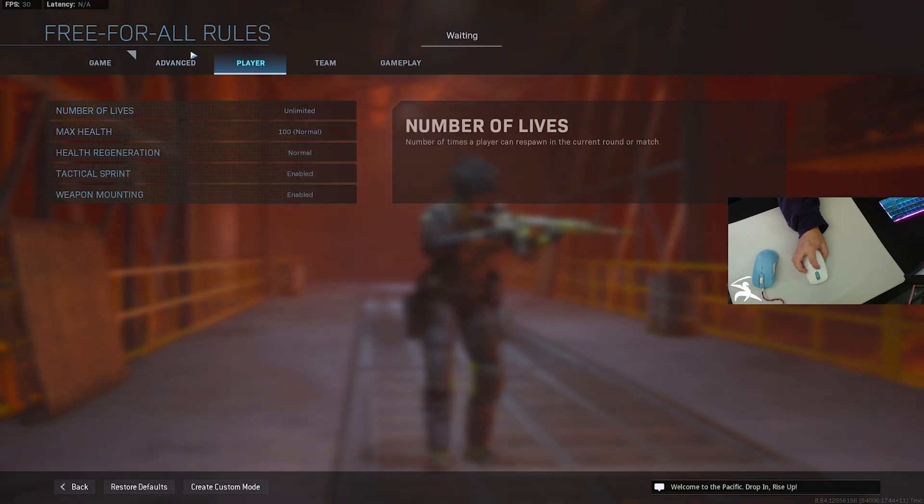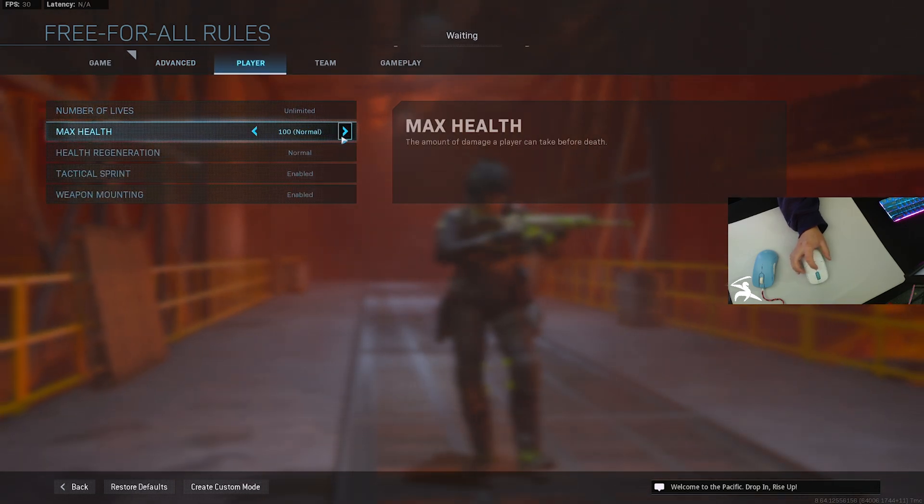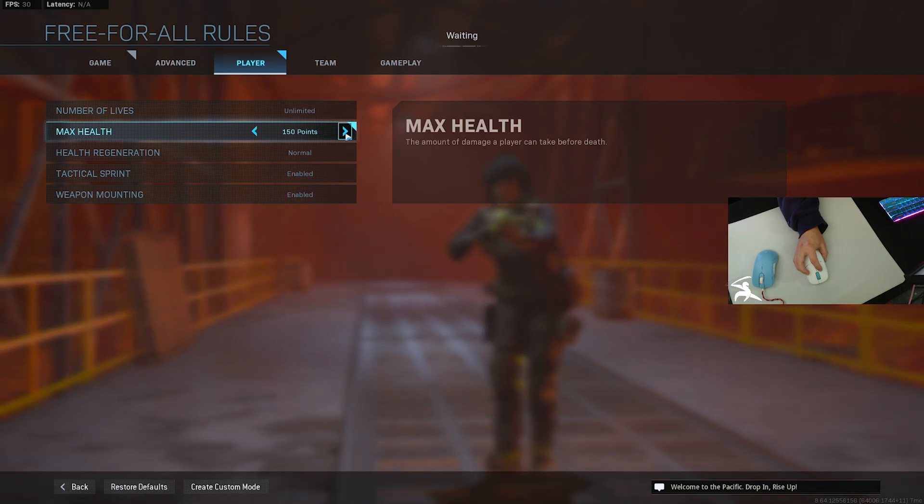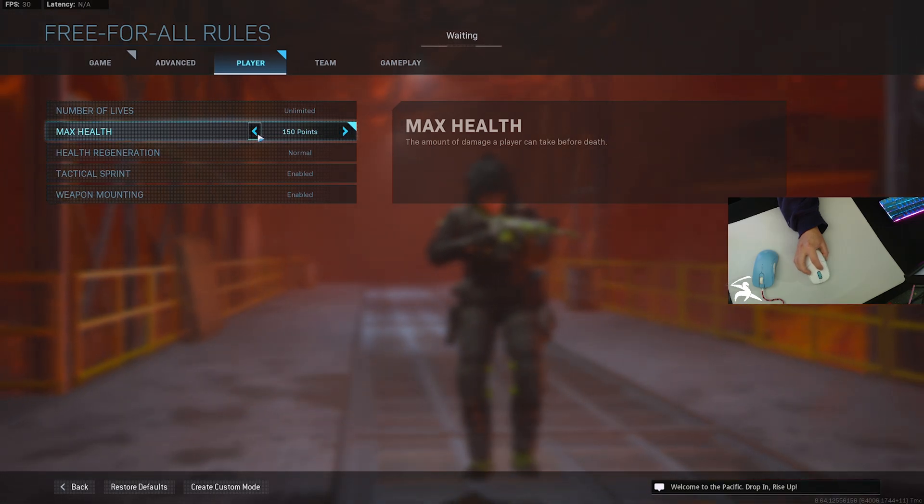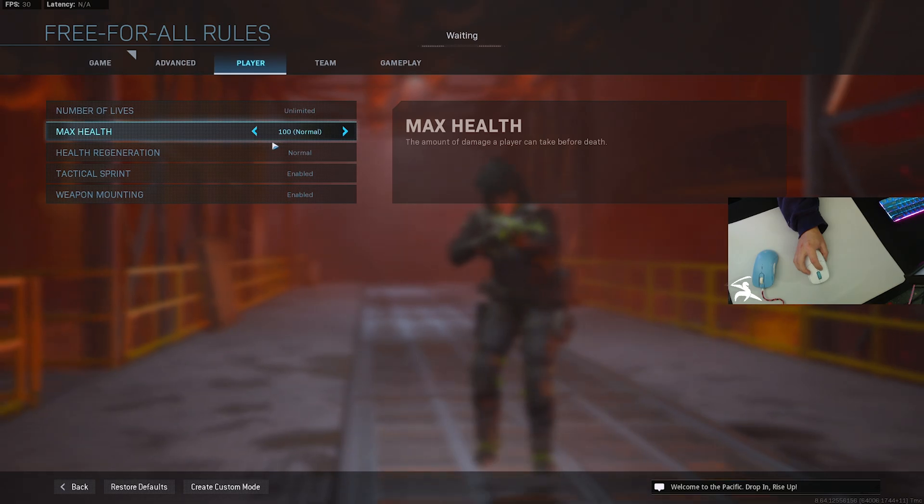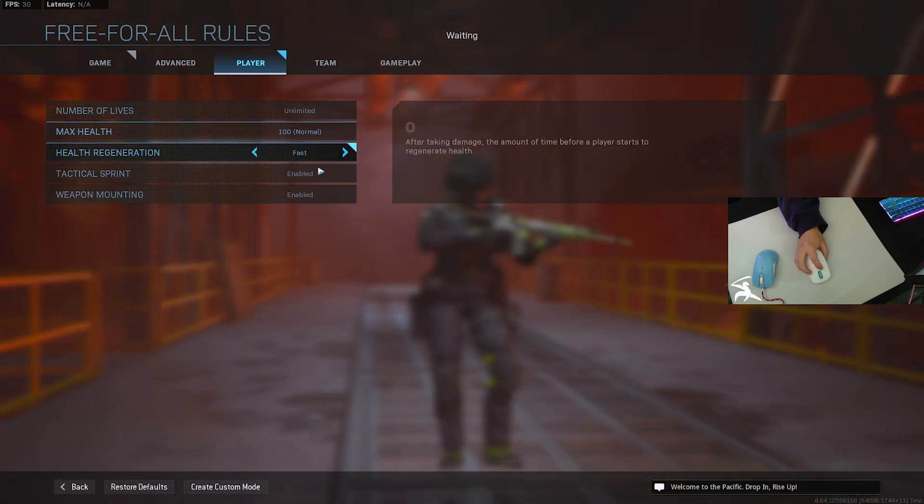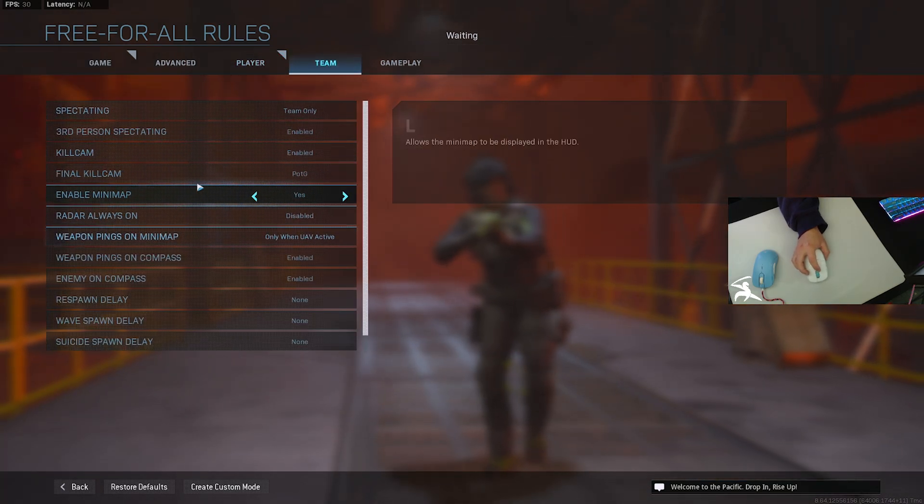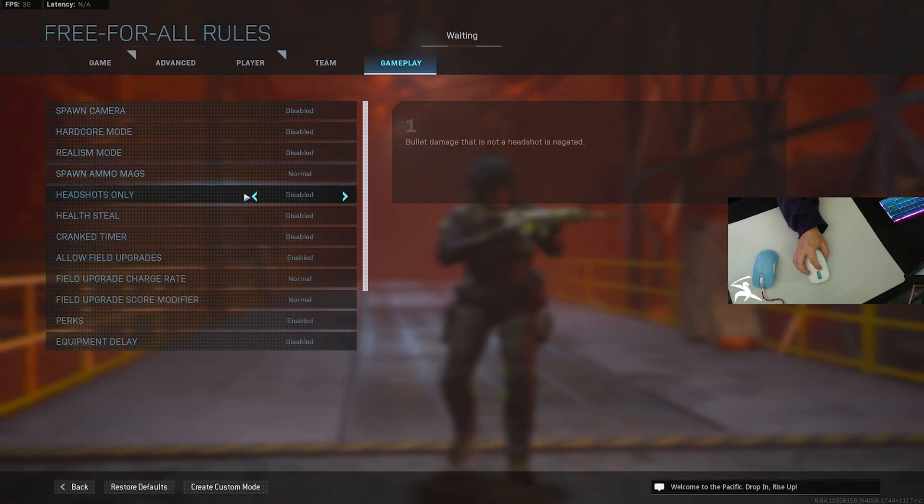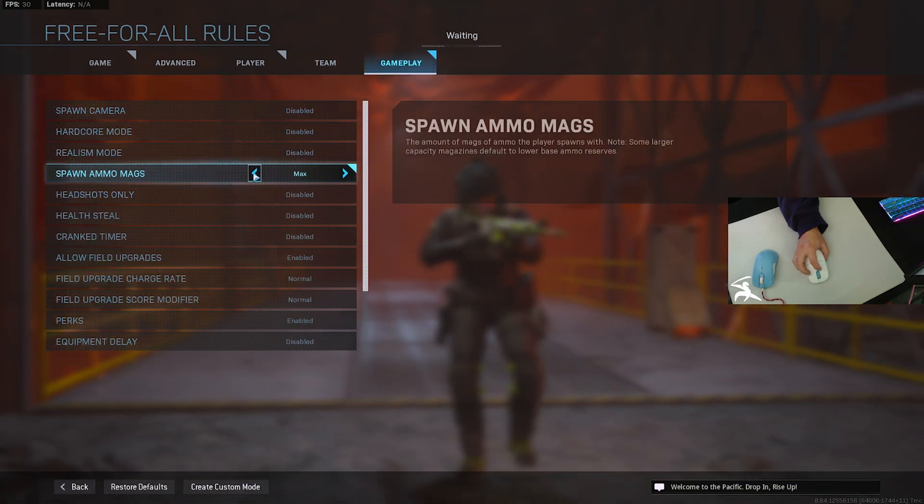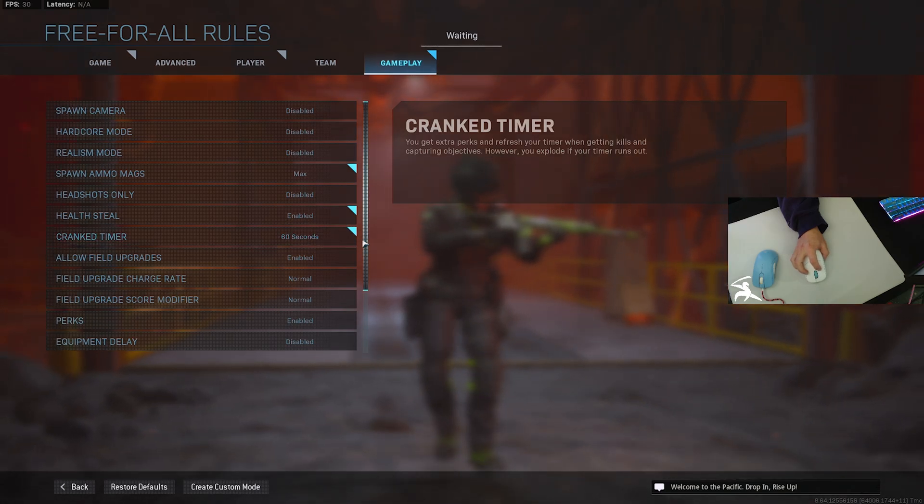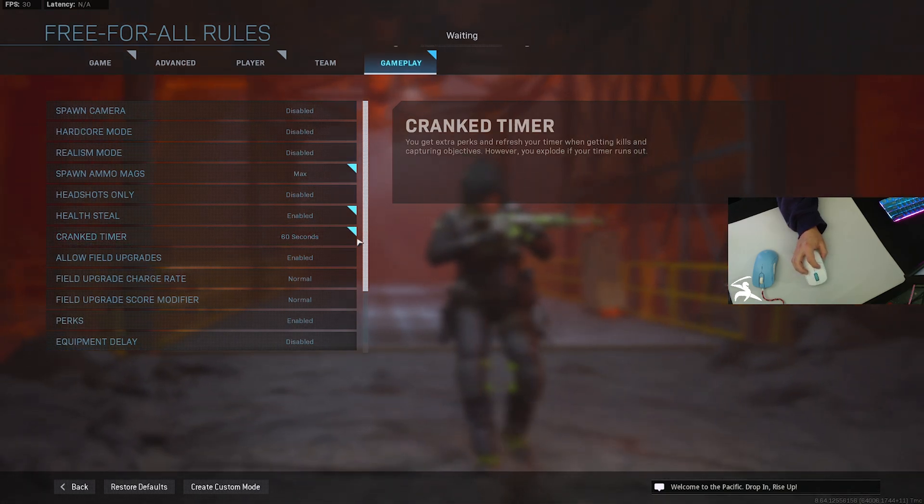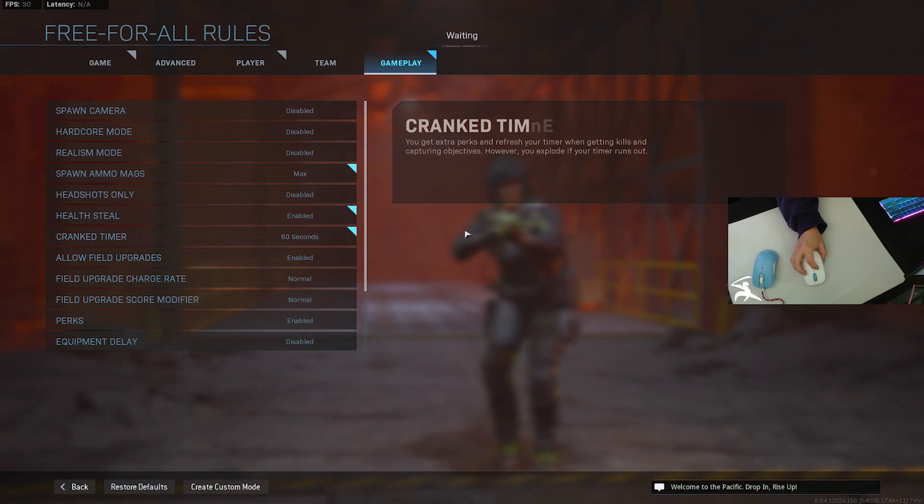Moving forward to the player tab, max health - if you want to train your tracking, you could probably put this up to 150 to 200, but most of the time I just do 130 or 100. For health regen, I put that to fast. I don't normally change anything within the team. For gameplay, I put on maximum ammo as well as health steal and crank. Crank is just for fun - it lets you run around a little bit faster, so I enjoy warming up with that.